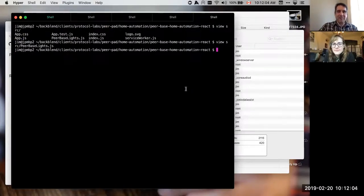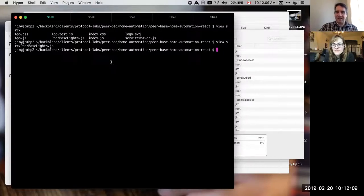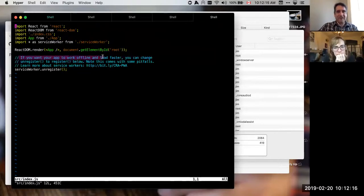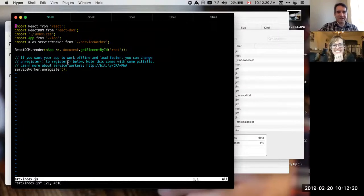One of the things the skeleton app does is it builds in a service worker, and you have to opt into it. There's a little comment here: if you want your app to work offline and load faster, you can change 'unregister' to 'register'. So that's actually what I'm going to do.